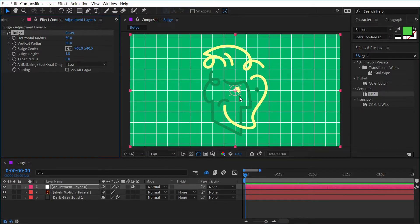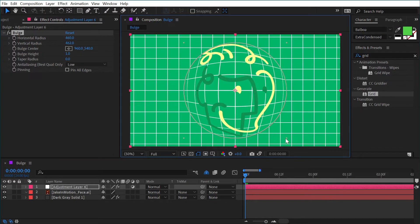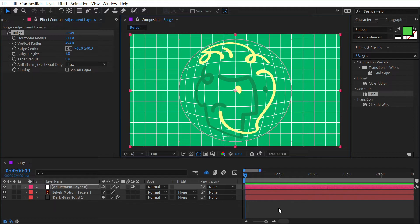Let's reset that back to default and then increase the size a little bit more. Now we can see that grid texture in the background and how it's interacting with the bulge effect as well.